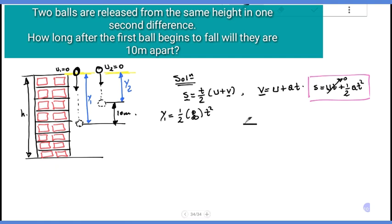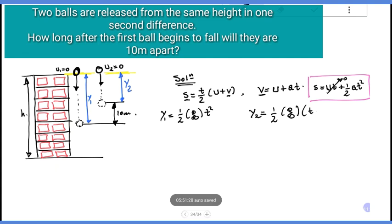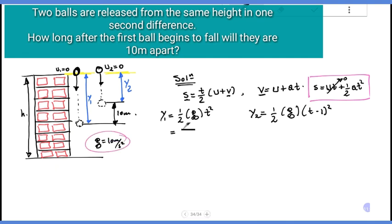For object two, y2 equals 1 over 2 times acceleration due to gravity g times (t minus 1) squared. Gravitational acceleration equals 10 meters per second squared. So y1 equals 1 over 2 times 10 times t squared.